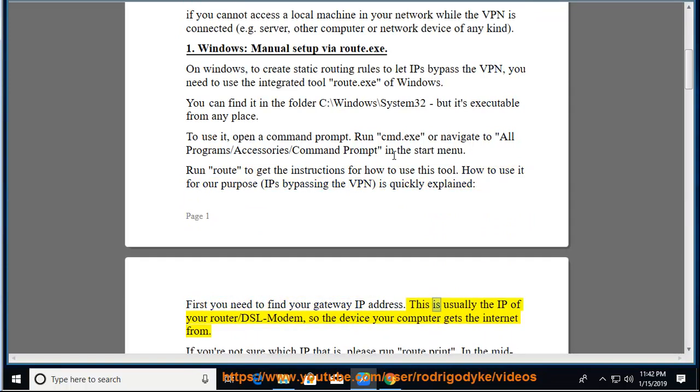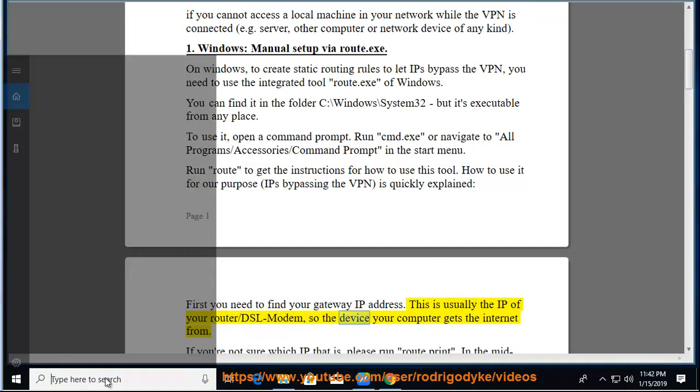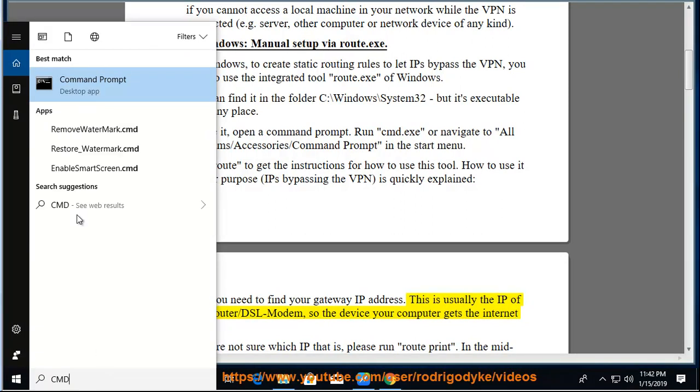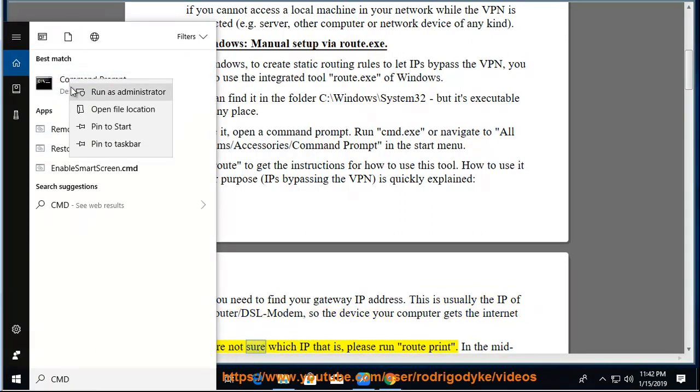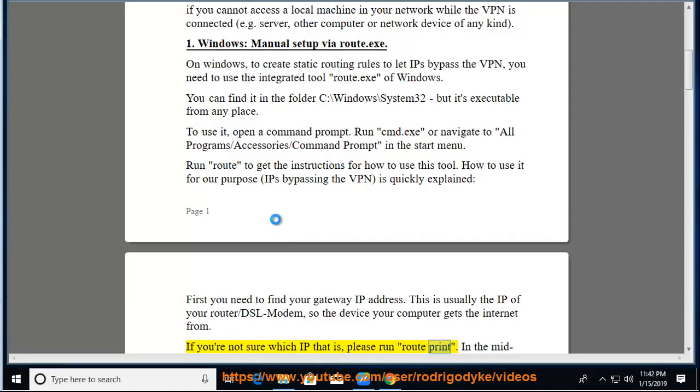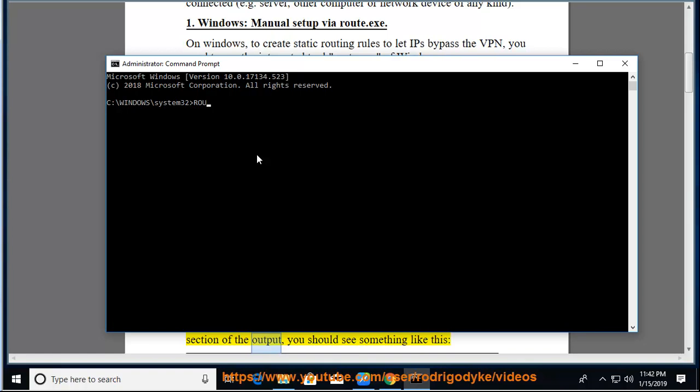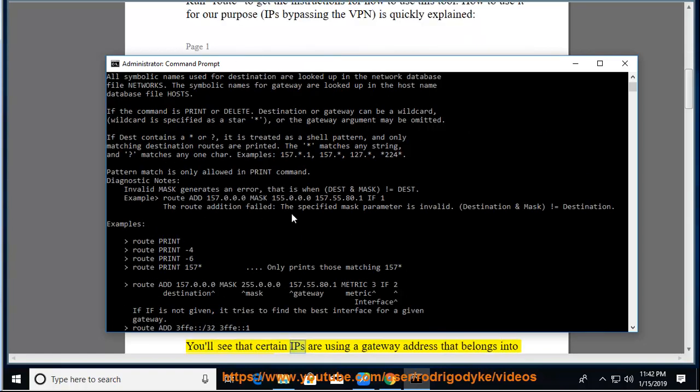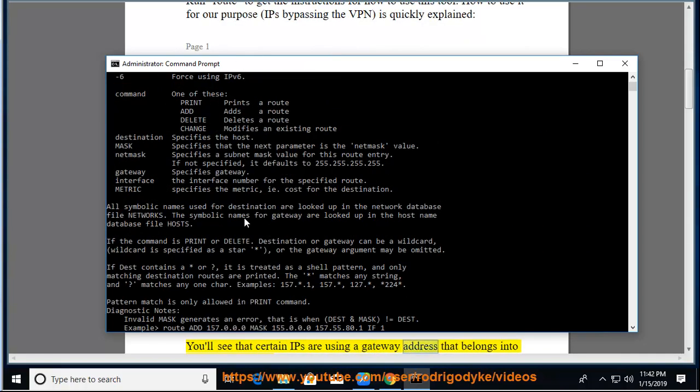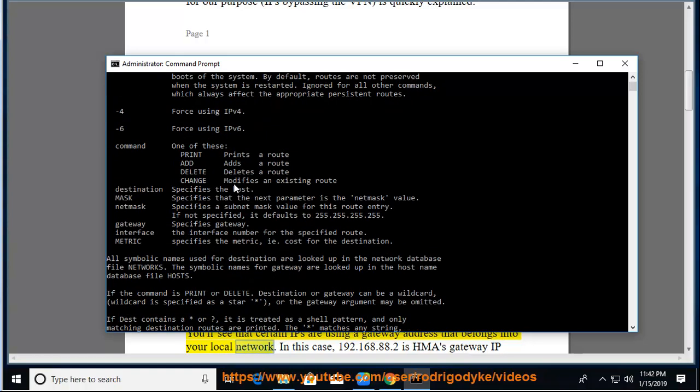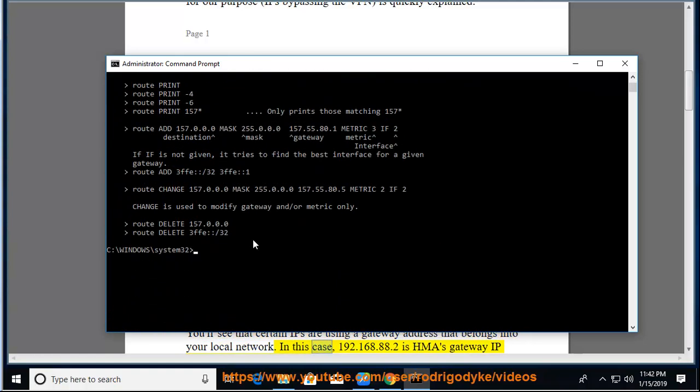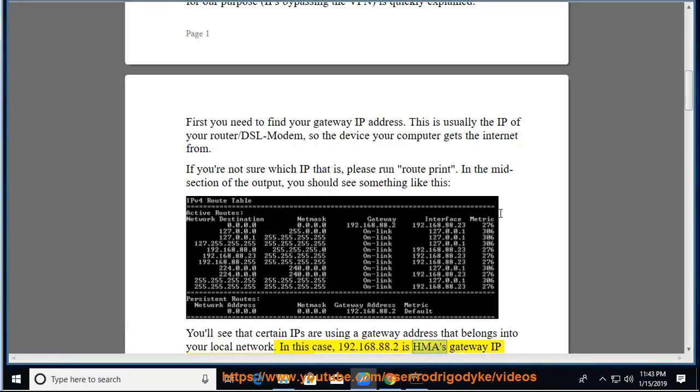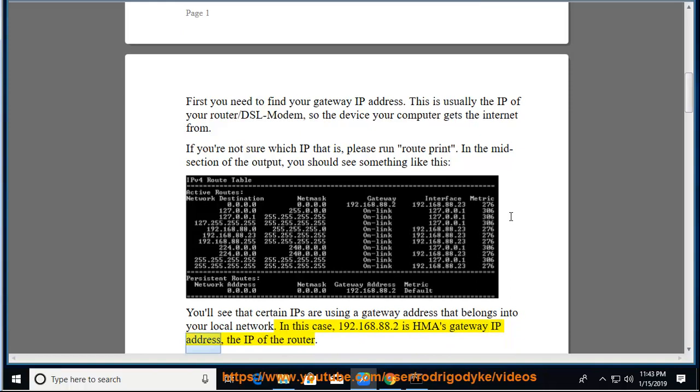This is usually the IP of your router/DSL modem, so the device your computer gets the internet from. If you're not sure which IP that is, please run route print. In the midsection of the output, you should see something like this. You'll see that certain IPs are using a gateway address that belongs into your local network. In this case, 192.168.88.2 is HMA's gateway IP address, the IP of the router.